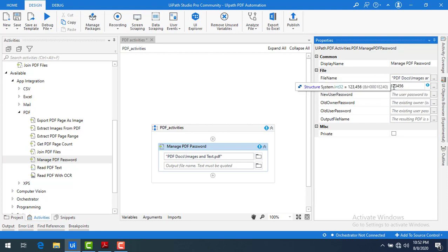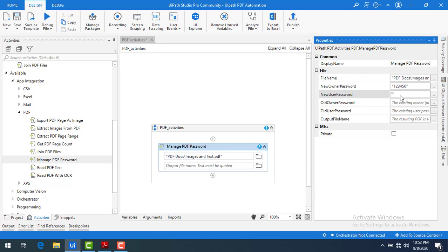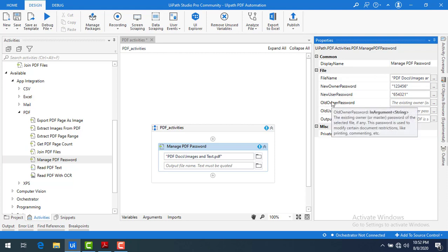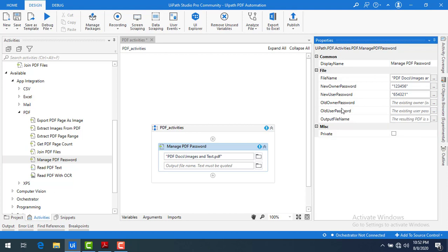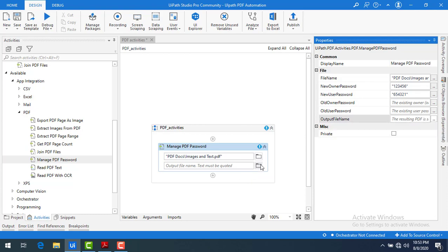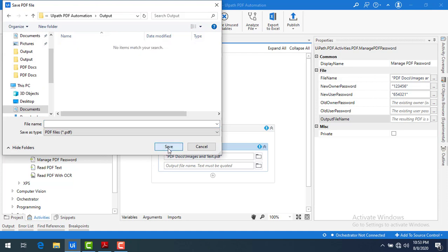If you don't enter the value in double quotes, it won't be considered — please give it in double quotes. This is the new owner password. For the user password — meaning who is going to read the PDF — I'm giving '654321' in reverse format. If the PDF already has an existing owner password and user password, you can provide those as the old owner password and old user password under properties. Now, once the file name and new passwords have been given, I need to store the output in a file. Let me browse and save it as 'password_protected' in the output folder.